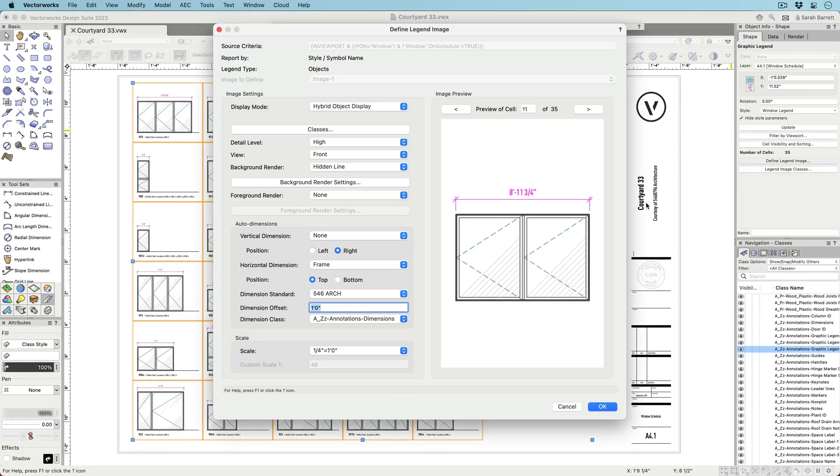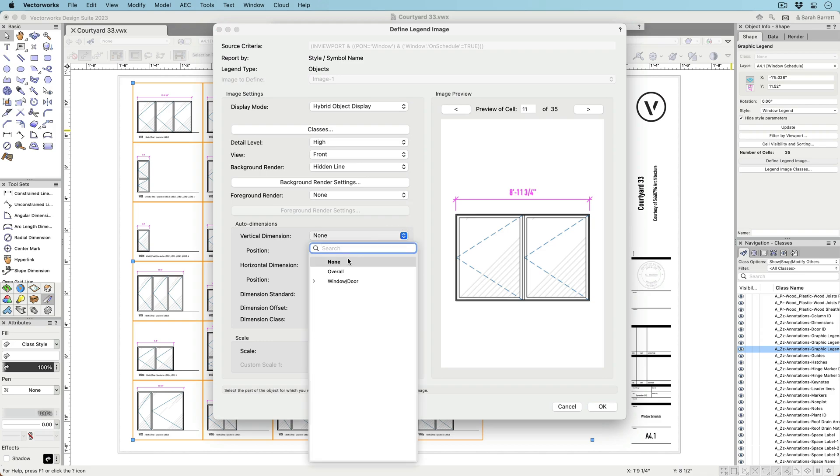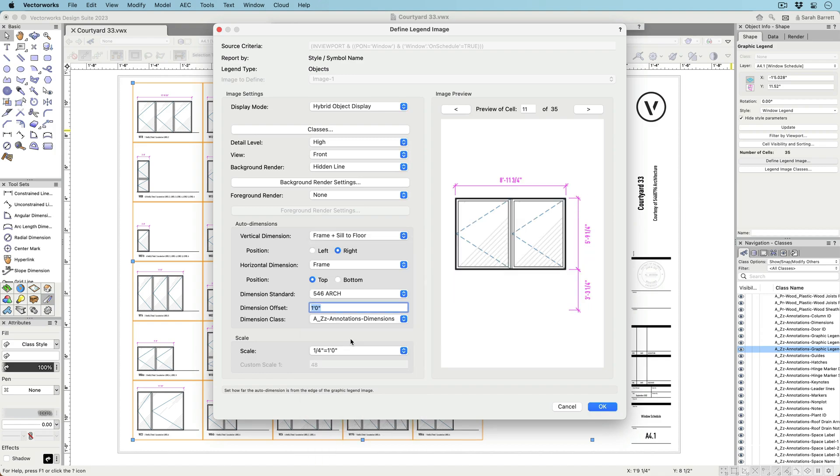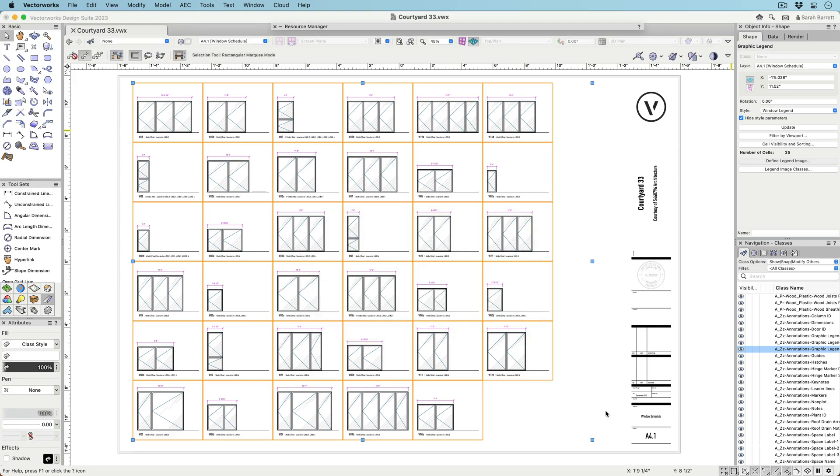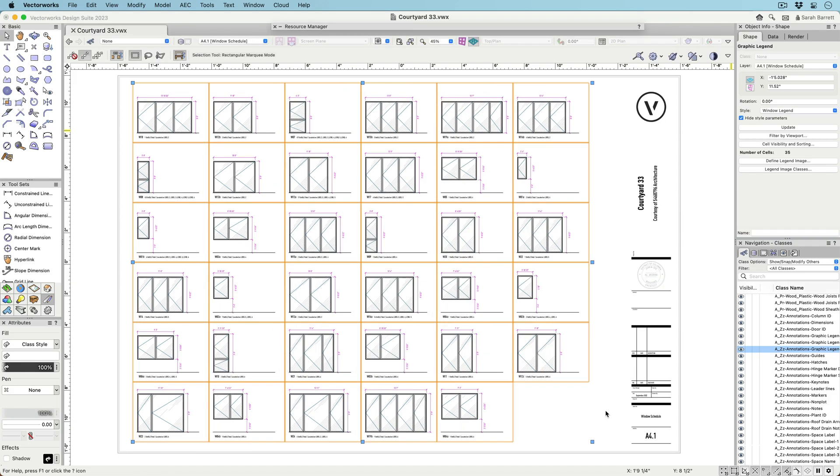Certain object types have multiple auto-dimensioning options, such as component thickness for walls, slabs, and hardscapes, and rough opening, unit, and sash or leaf sizes for doors and windows. It's even possible to dimension the distance of a window to the floor.